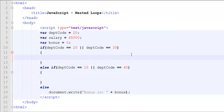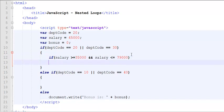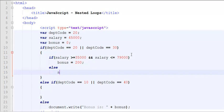Now, the next condition that we would like to check for department number 20 or 30 is that if salary is greater than or equal to 35,000 and salary is less than or equal to 79,000, then bonus equals 200. Otherwise, bonus equals 250.